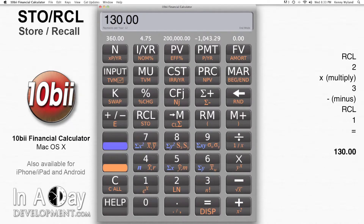Wow! If I keep up my income at this week's rate and eliminate my expenses over the next 2 weeks, I will have $130 after 2 more weeks.